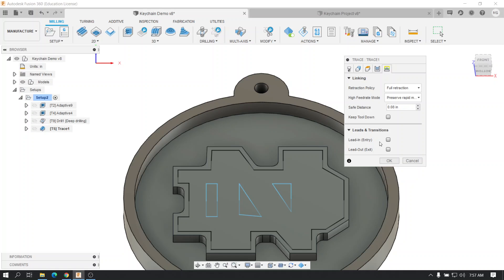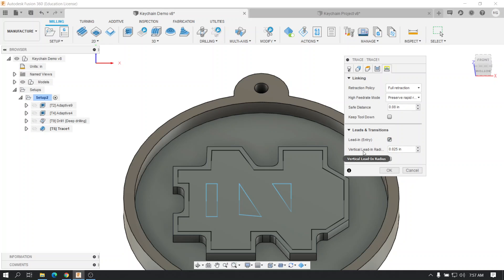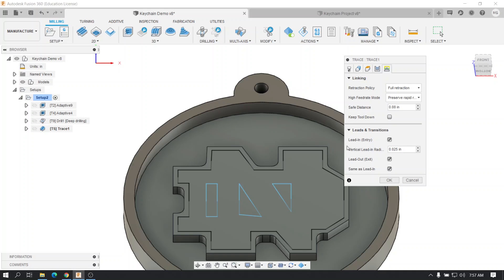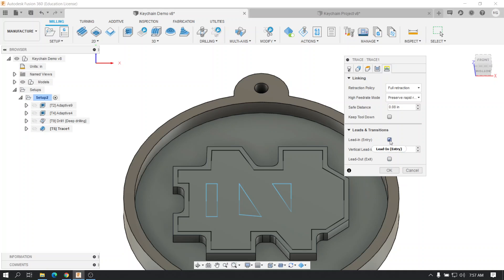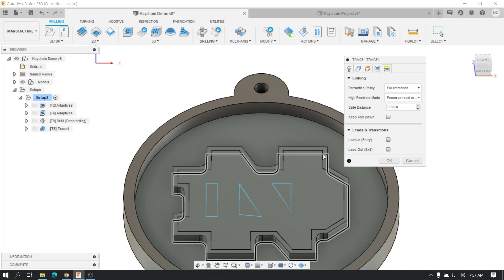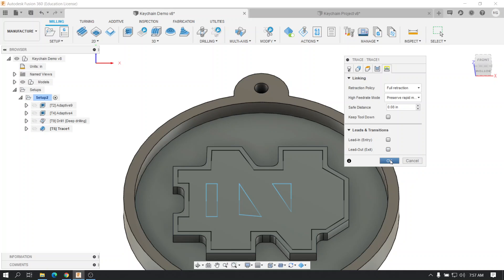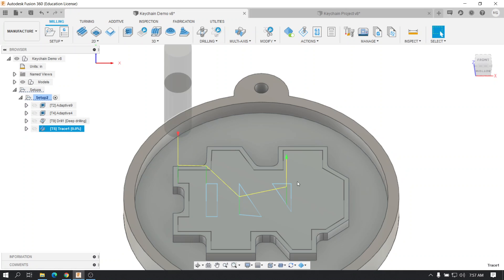I'm going to let it go straight down and straight up. Instead of a lead in, which, if I turned it on, it would allow it to kind of arc its way in with a radius or arc its way out using a radius. I don't want to do that. I'm going to kind of keep them just plunging in and plunging out, because it's only aluminum, and that'll be okay for what we're doing. I'm going to hit okay.